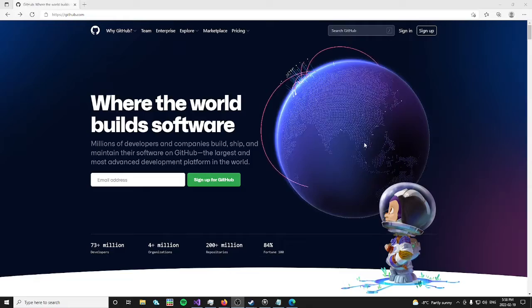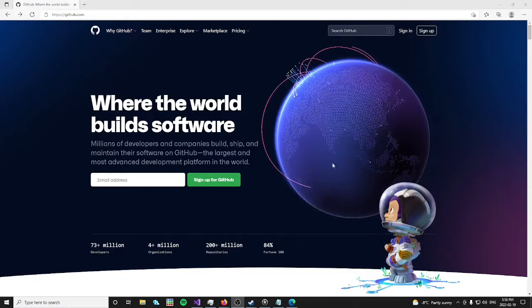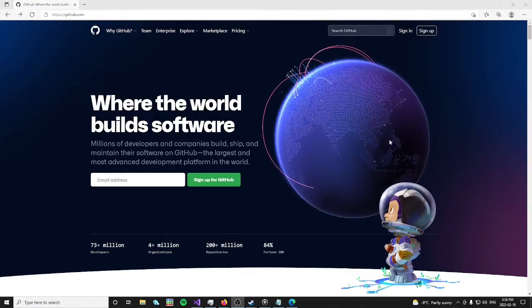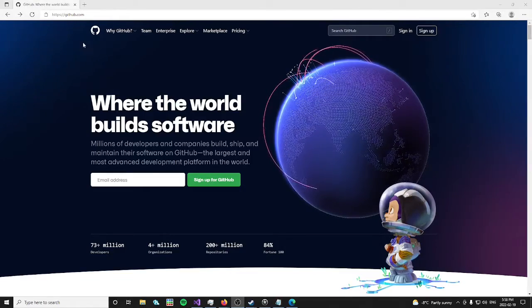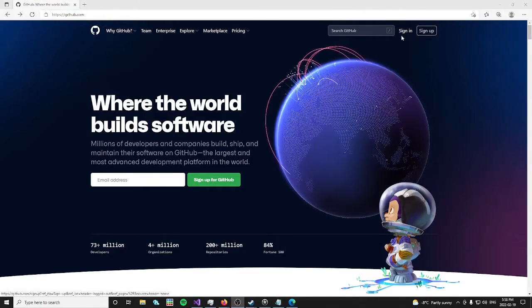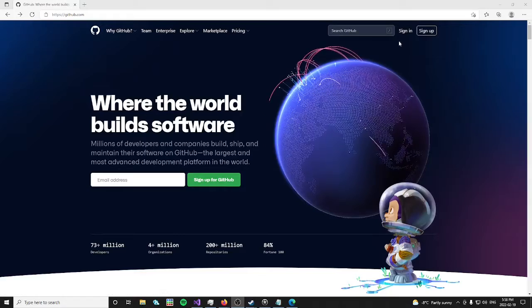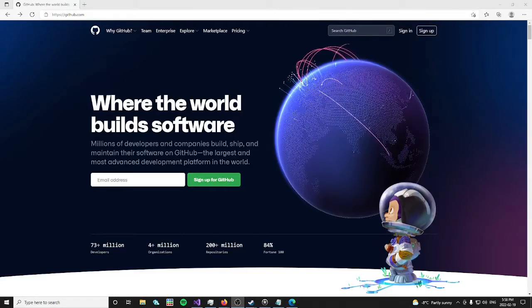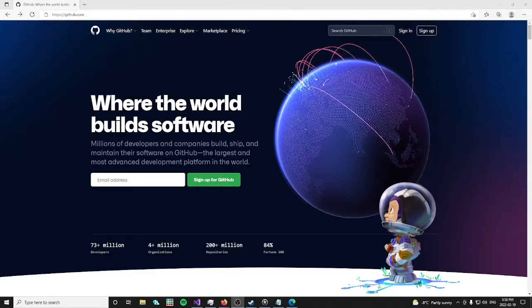The next thing you'll have to do is get your very own GitHub account, and you can do that by going to github.com and clicking sign in or sign up.